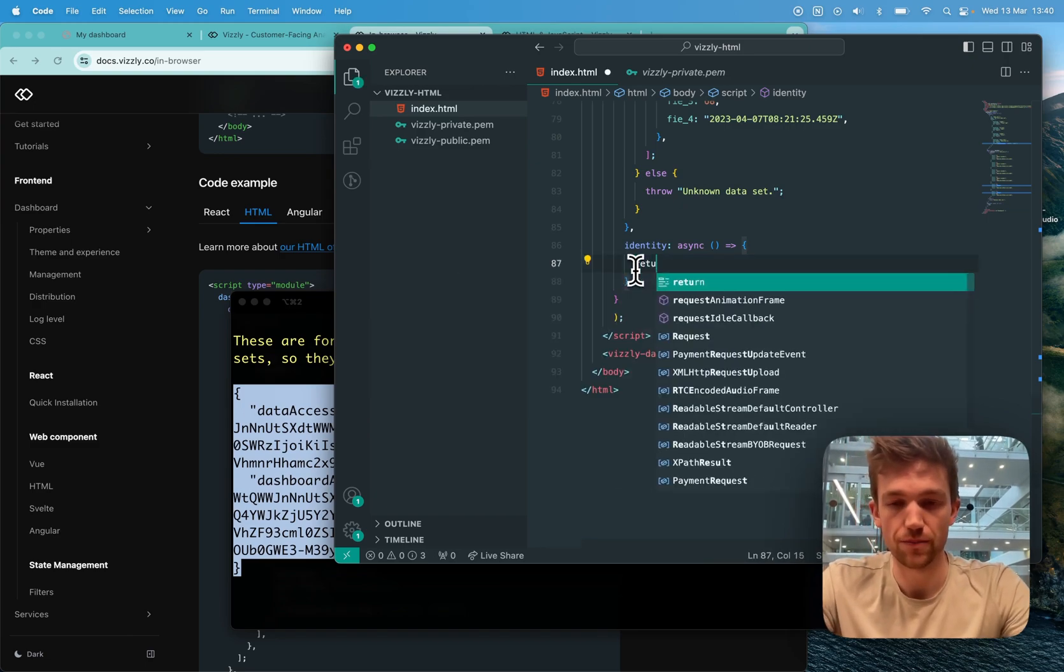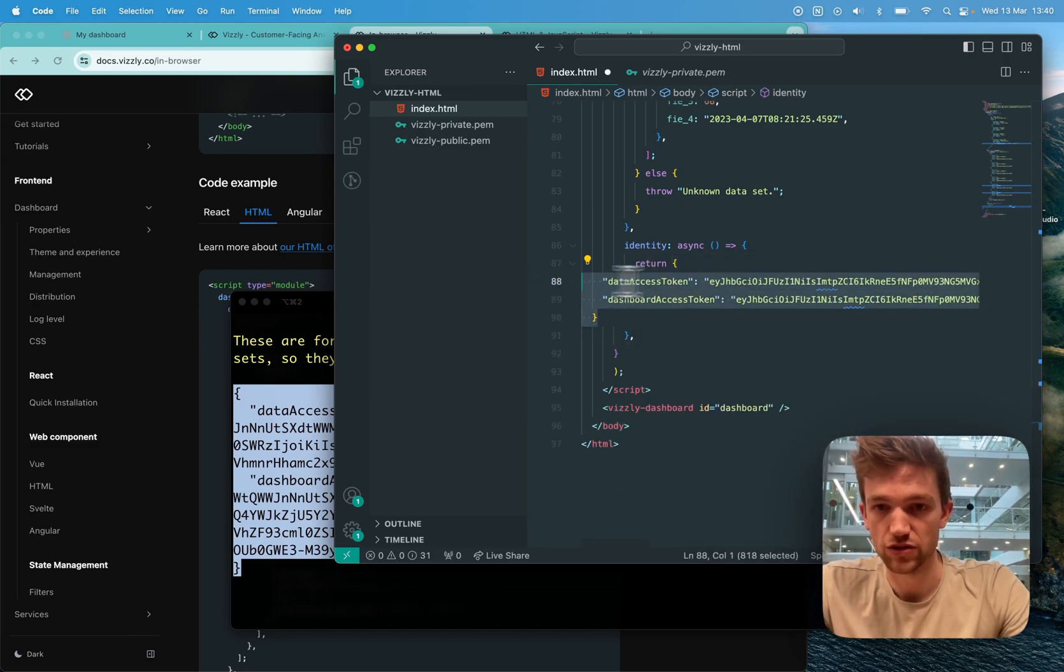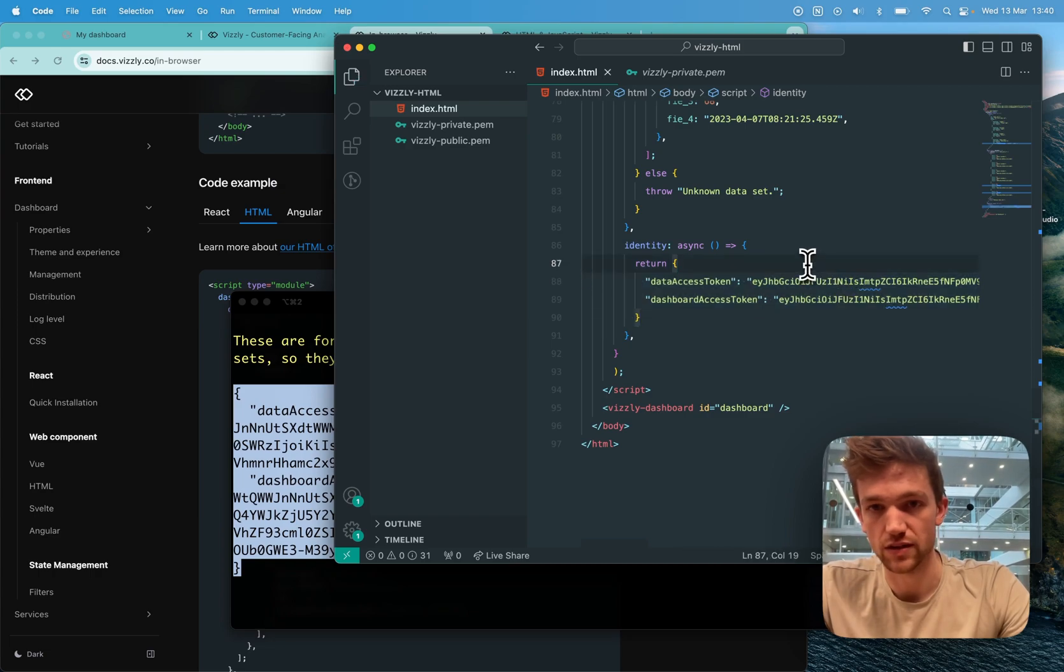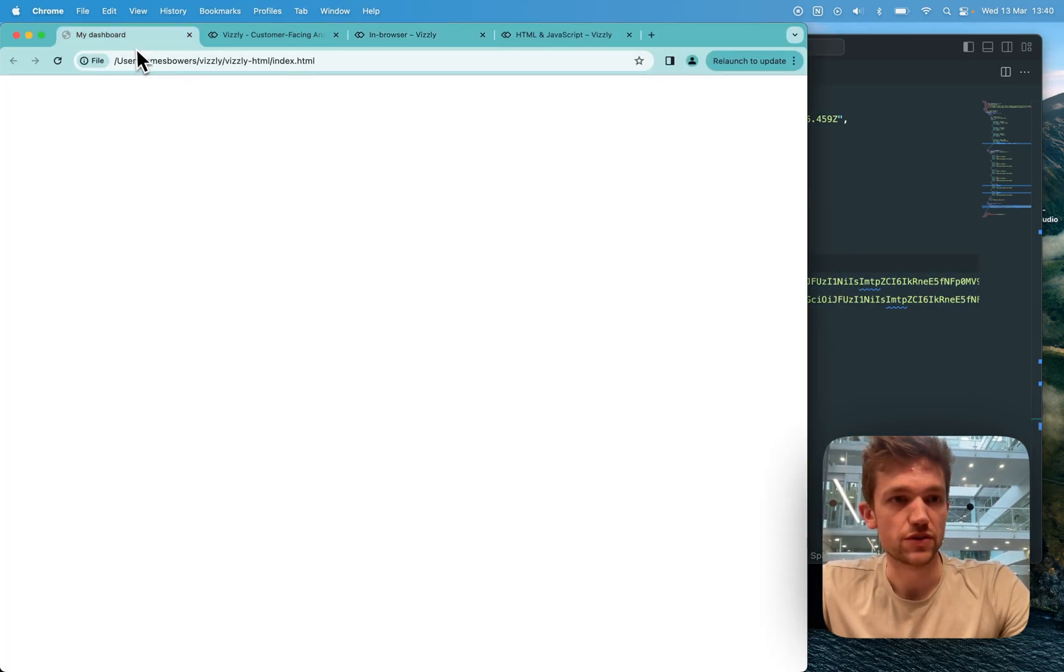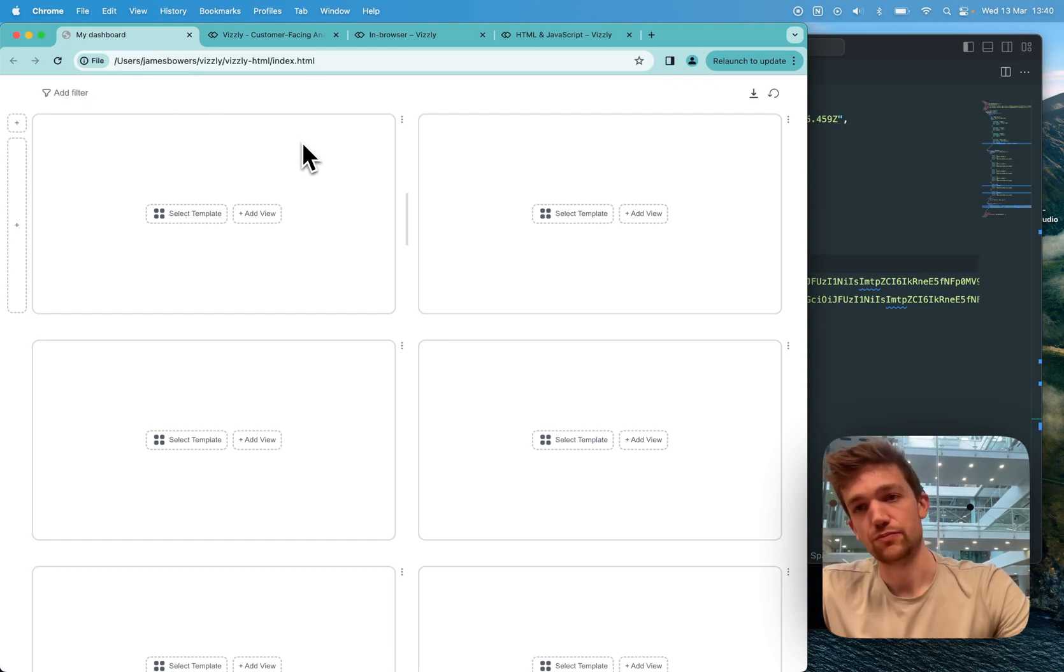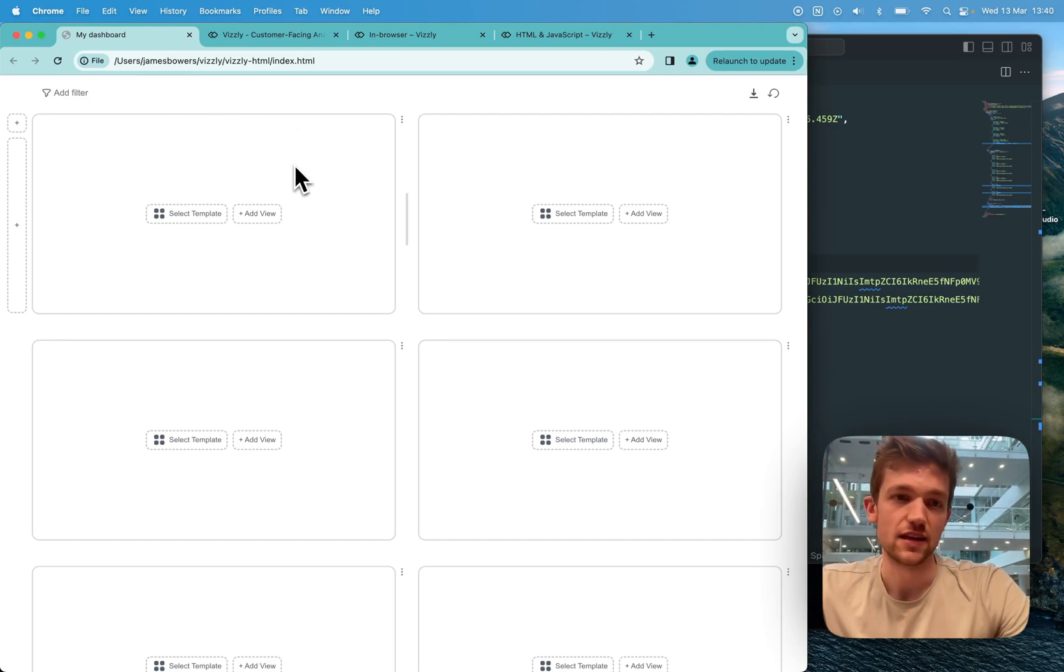So from this identity function, I'm just going to return those dummy tokens. Now, if I was to refresh my index HTML file, you can see it's the Visley dashboard.